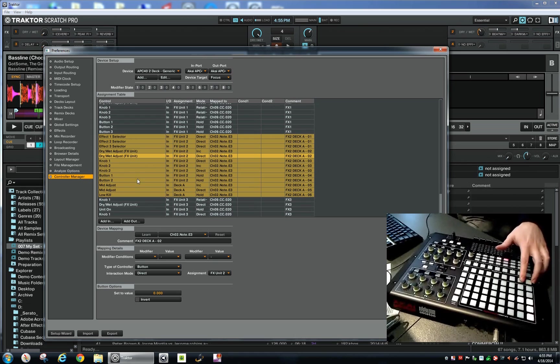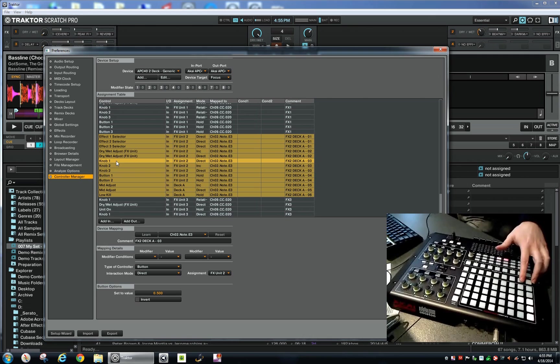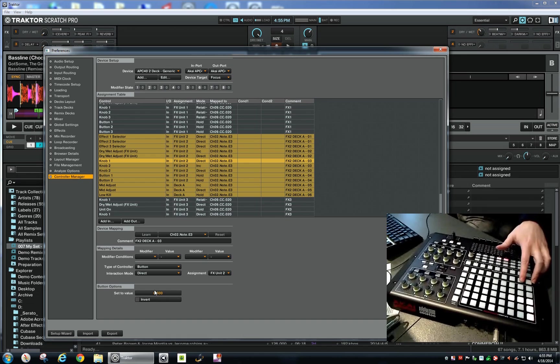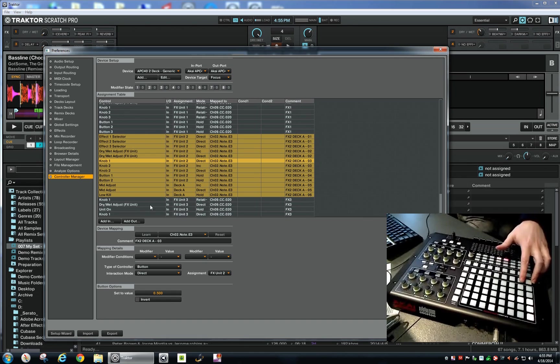Knob 1 is the value for the first effect, so this is basically knob 1 here, this bar. I set it to a fixed value 0.500. I don't want to change this all the time—I just want to keep this value all the time. That's what worked for me.